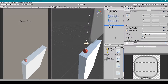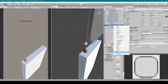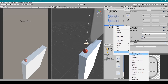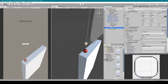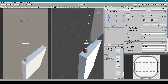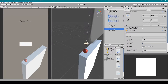Next we're going to create a button for restarting our game, so I'm going to right click on our Game Over panel, go down to UI and select Button. I'm going to rename this button to 'Restart' and scale it up a bit. I'll then select the text object of this button and change the text field to read 'Restart'.